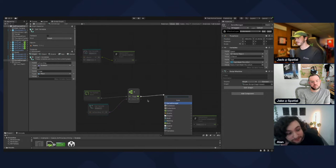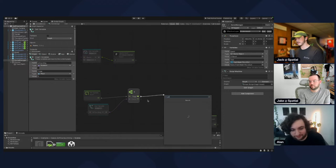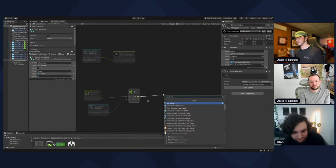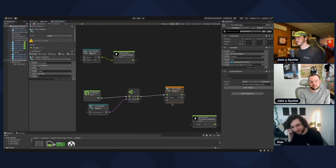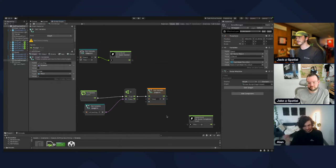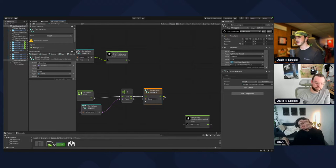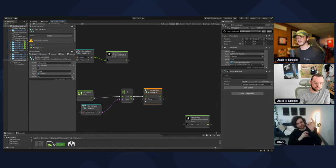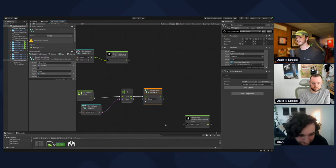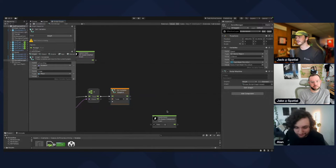We want to Set the timer variable. Every frame we're going to set the value of timer to timer's existing value — currently zero — plus the amount of time that's passed. We'll need a few nodes for this.